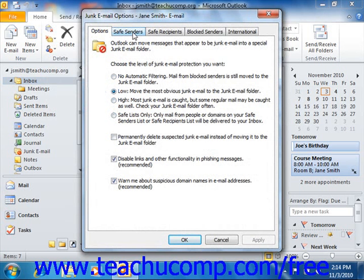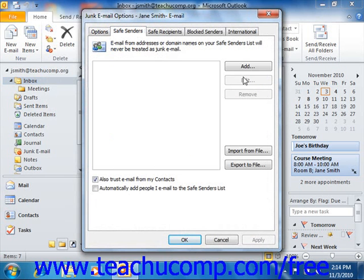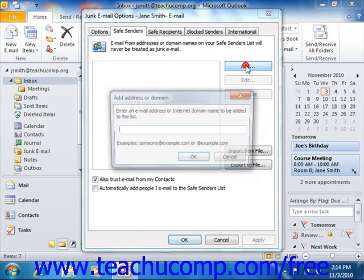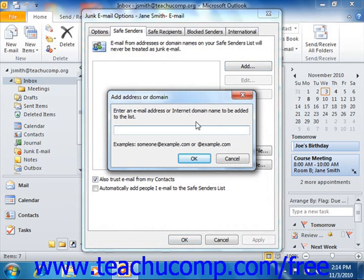If you click the Safe Senders tab, you can click the Add button at the right side of this tab to add an email address or domain name into the Add Address or Domain dialog box. The Safe Senders list is the list of people from whom you always wish to receive email in Outlook. Mail from these addresses or domains will never be treated as junk mail by Outlook. Click OK when you are finished.